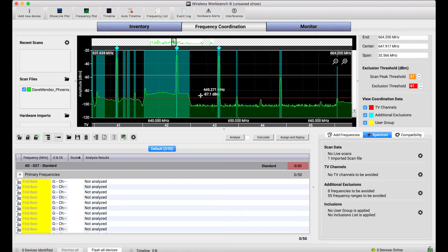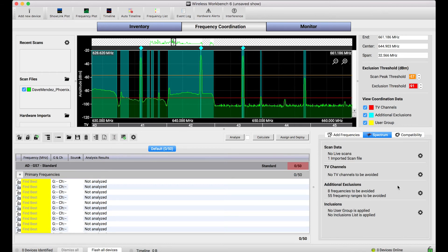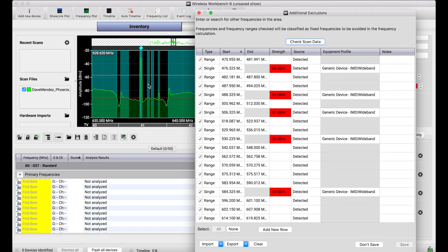So what I want to show you is all these blue bars and rhombus peaks that are detected are shown visually on the coordination plot. But if you go to the additional exclusions dialog, this table shows the exact same data. It's just in a tabular format but you'll notice all of these range and single exclusions correspond exactly to the detected scan peaks and ranges that are in the coordination plot from our loaded scan.